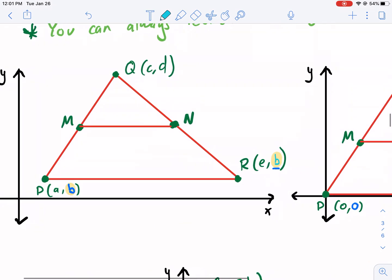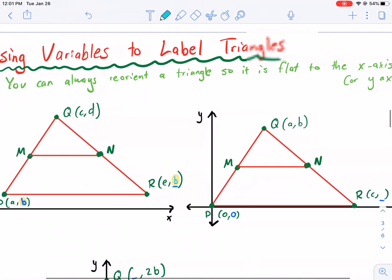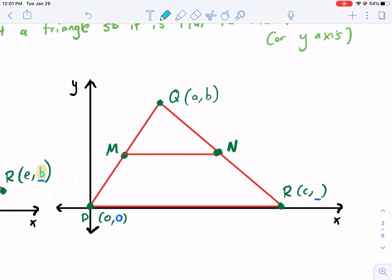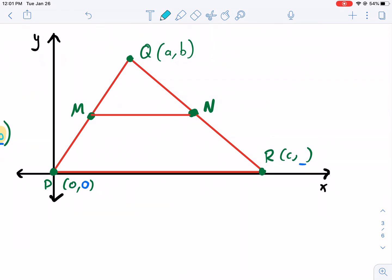What's a way that you can reduce the number of variables you use? You can reorient the triangle. You can always reorient a triangle so it is flat to the X axis or the Y axis. In this case, we made it flat to the X axis. What does that do for you? It makes it easier to figure out the Y coordinates. So here we had the point zero, zero, and then here we had the coordinate. What's the Y coordinate going to be here? It's going to match — it's also going to be zero.